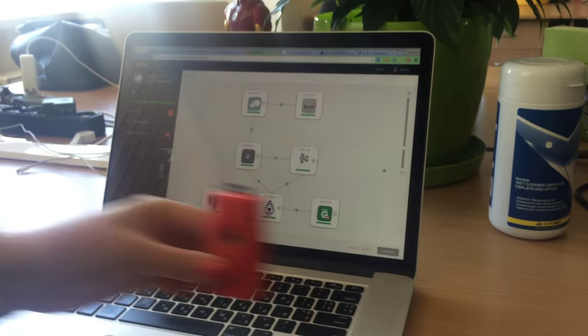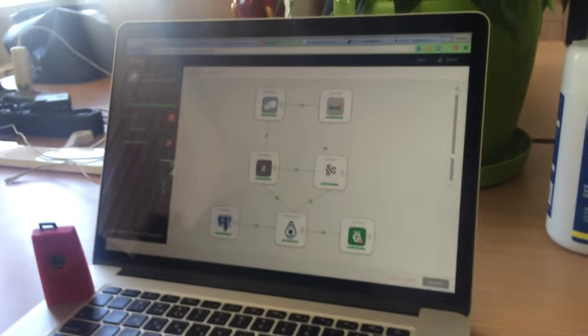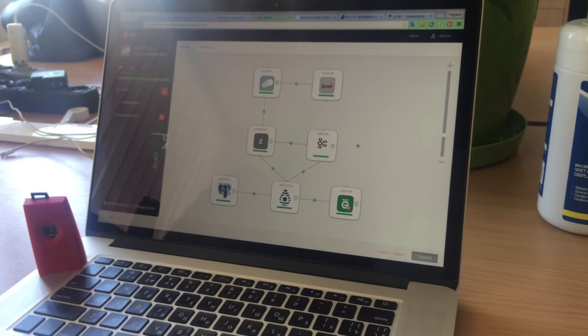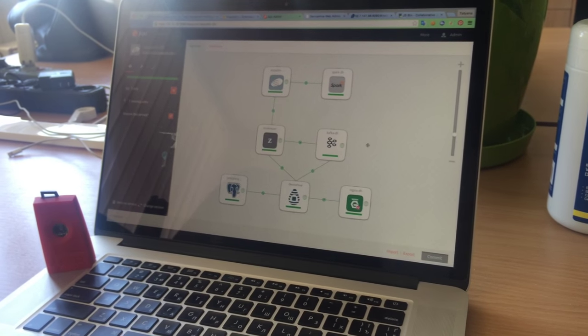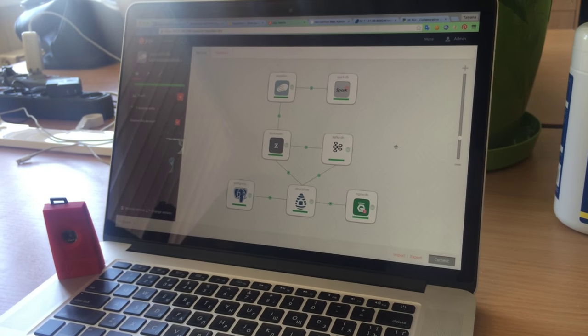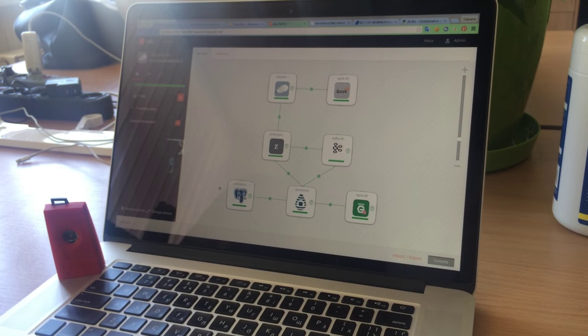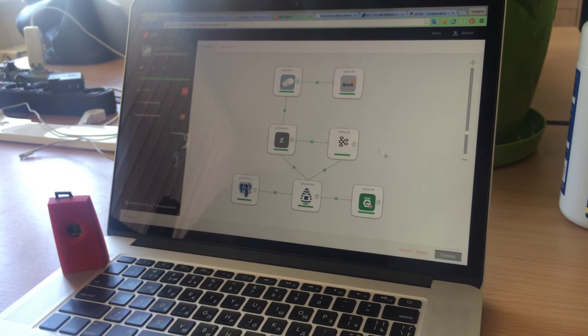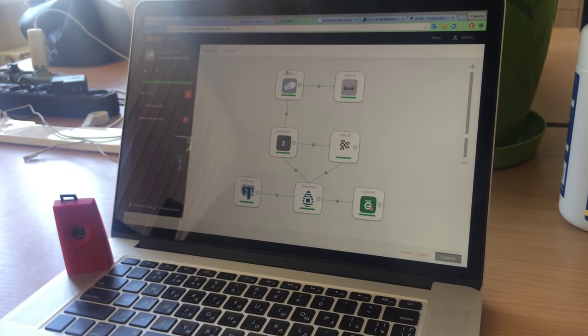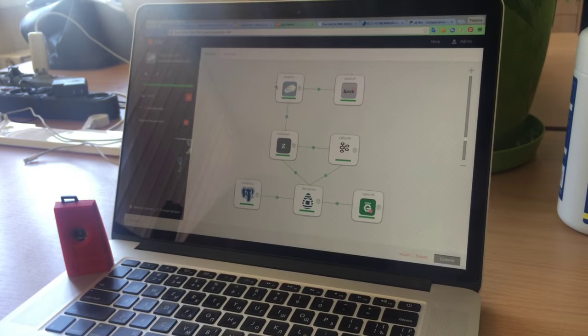Let's take a look at our Juju GUI. DeviceHive server is deployed with the help of Juju to Amazon Web Services. You can see here our DeviceHive bundle and two new Juju charms.